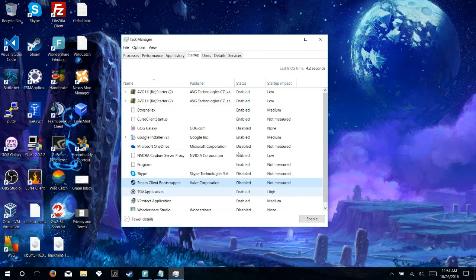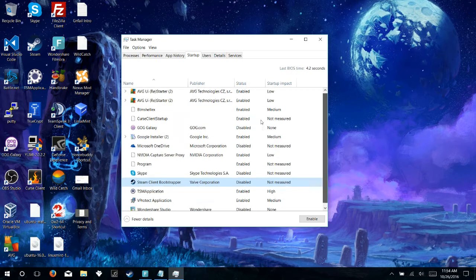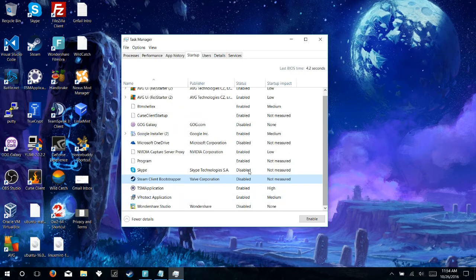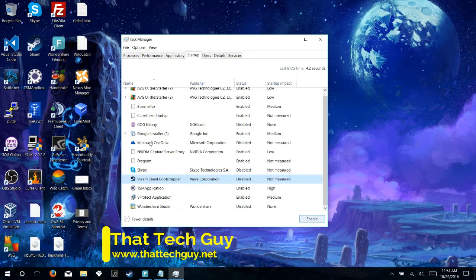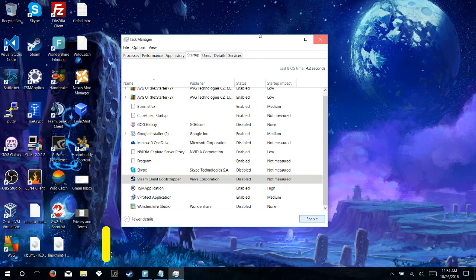So by doing that, you'll have a faster startup speed, so once you've disabled those programs, you're good to go. That's all there is to it, we can X out of here, and you're done.